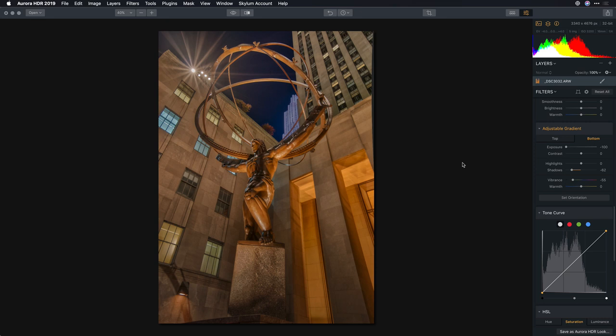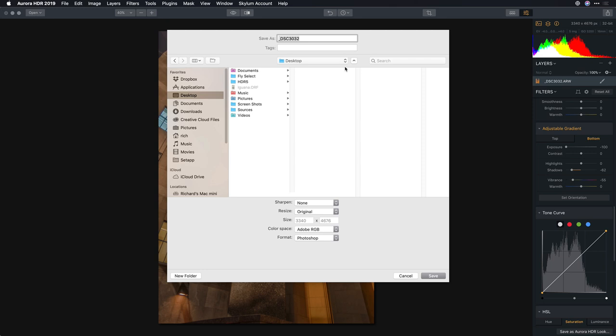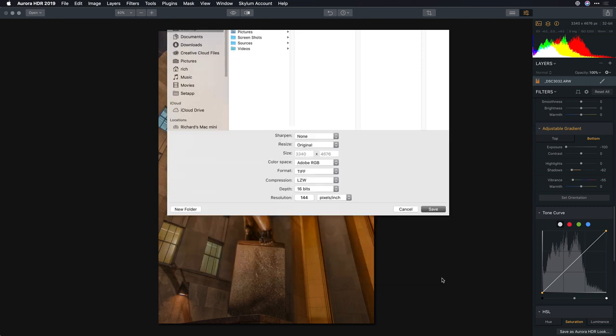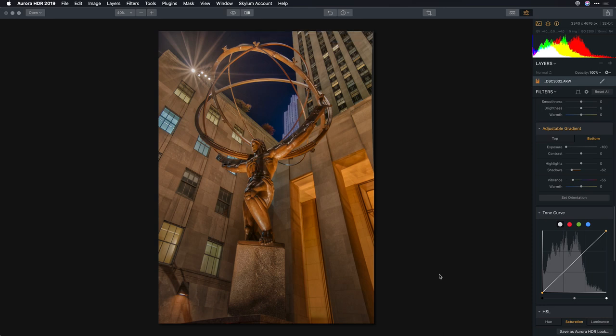And there are two ways to get things into Perfectly Clear Complete. If you're on the Windows operating system, I would suggest you just choose to export to an image. And what you'll want to do here is give this a good name, so you can easily find the image, and then pick a high-quality format like Photoshop or TIFF. This will let you save this out with 16 bits per channel and lots of information and detail in the file. And that file can be easily opened up directly inside of Perfectly Clear Complete.